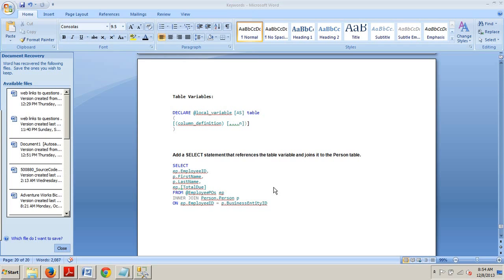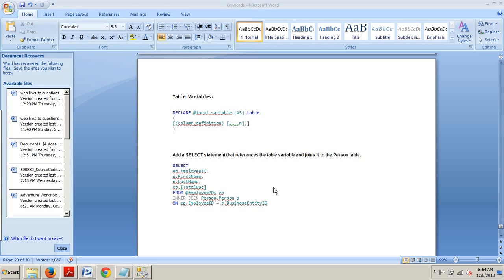Hello and welcome to your 50th, 50th, that's definitely a milestone, 50th SQL Server tutorial. My name is Johnny DeLuca and today I'm going to be talking to you about table variables and showing you how to declare and use table variables.